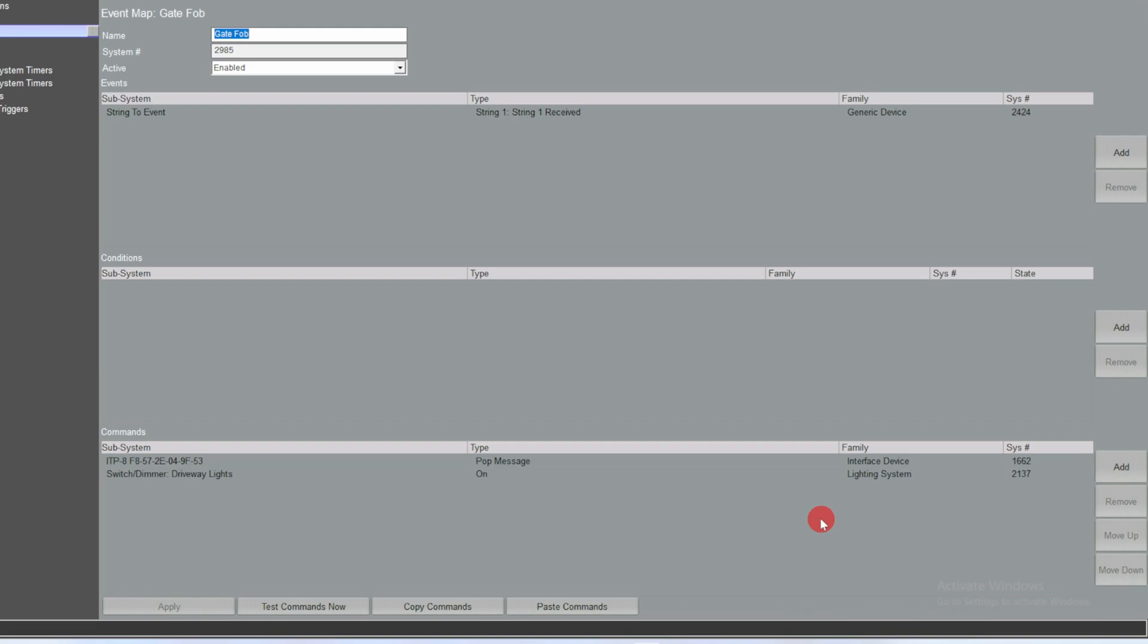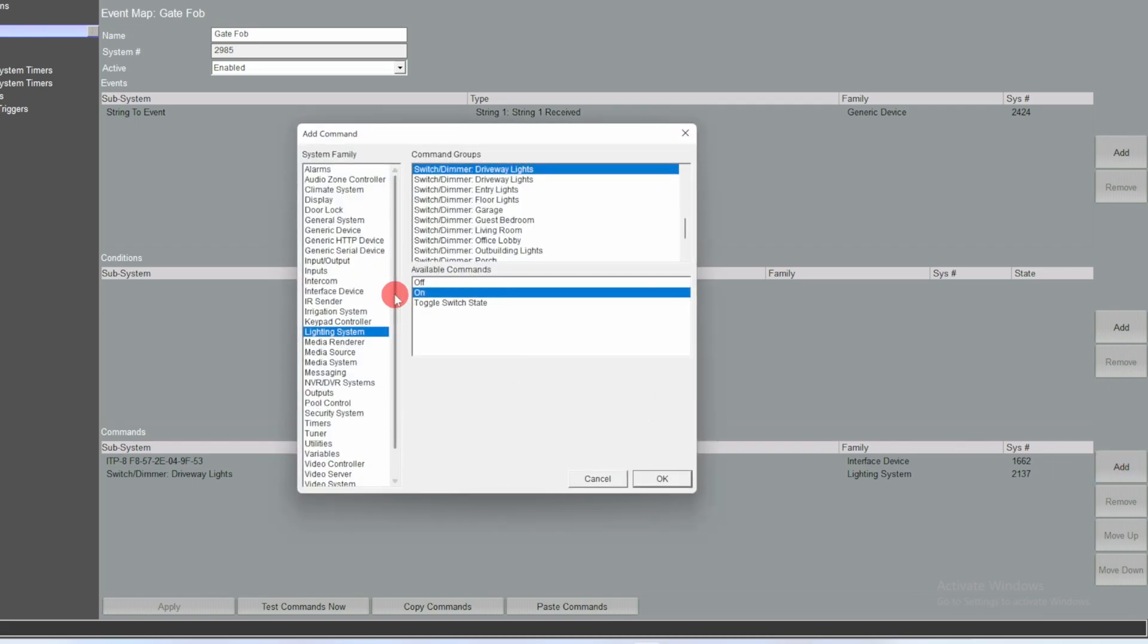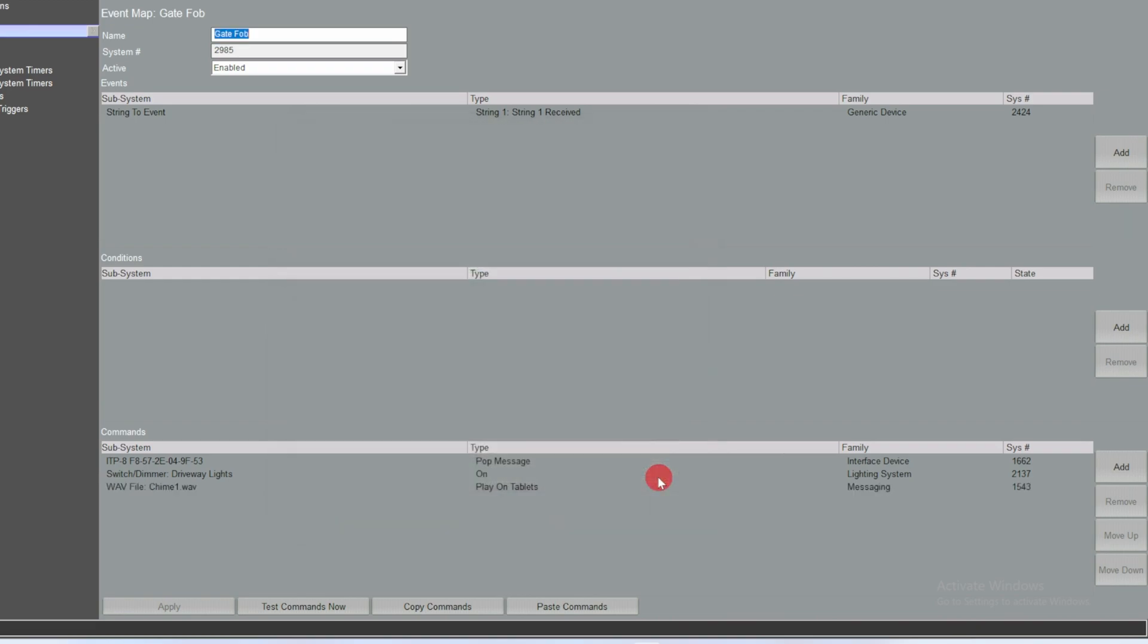And then play a chime on the touch panel, but I'm going to put a five second delay between the lights coming on and the touch panel making a sound so it doesn't conflict with the 2N audible tone for the purposes of this video.